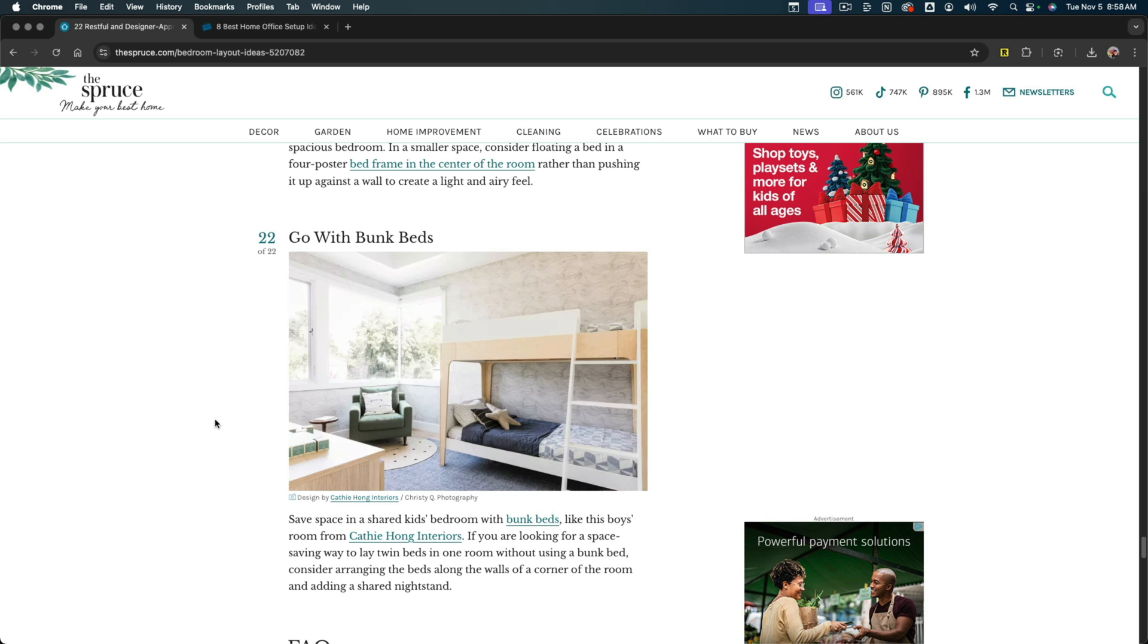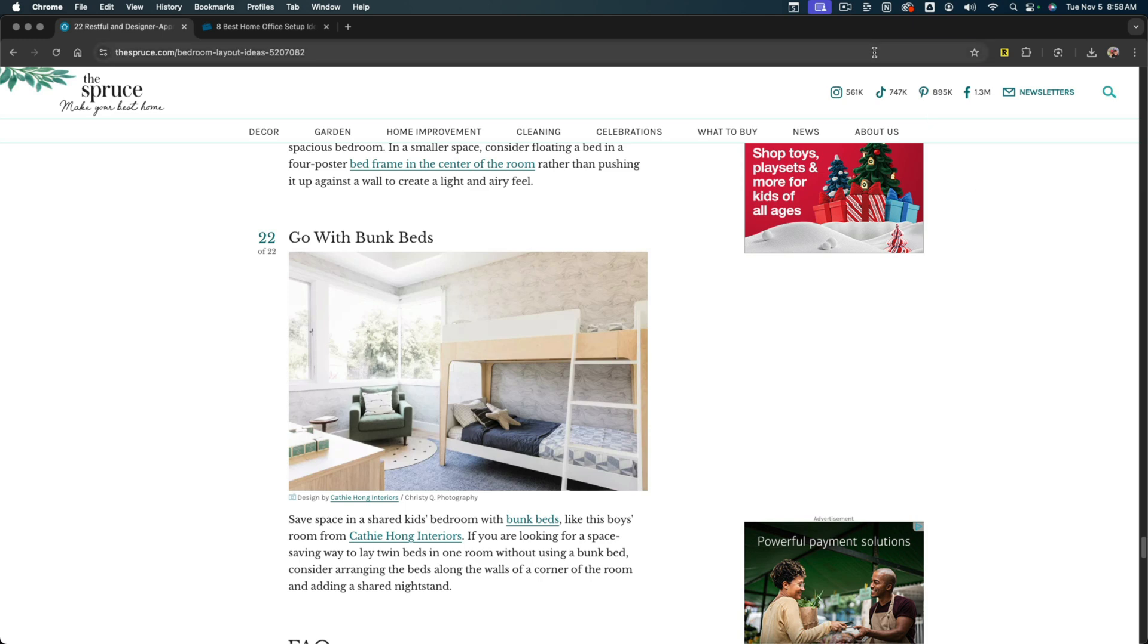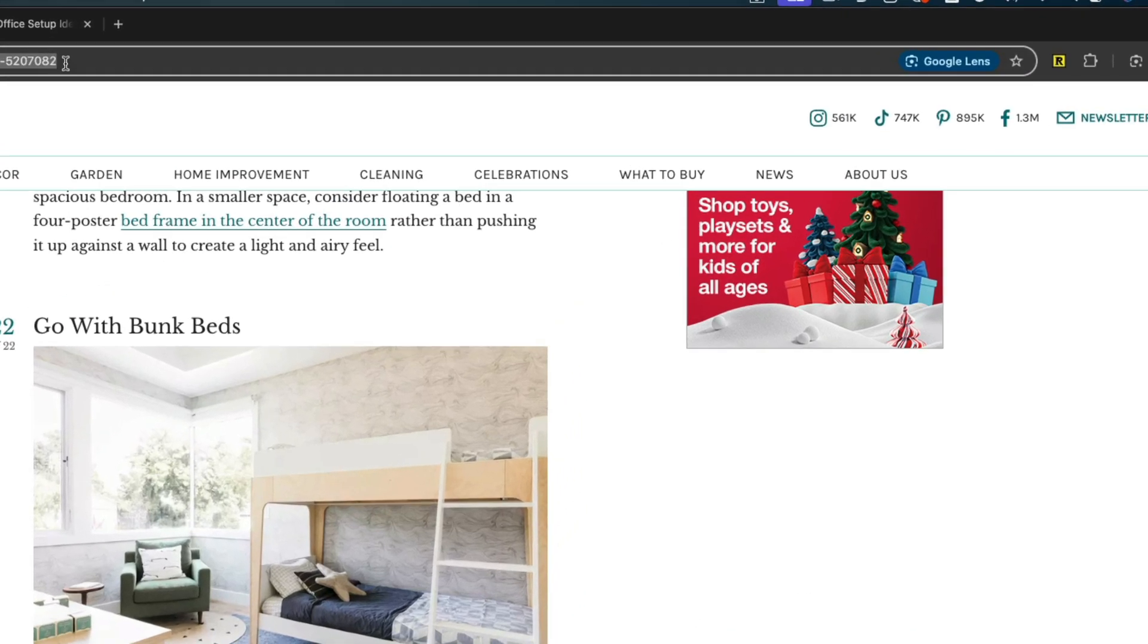So here we are on a website, and I'm looking at doing some renovating around the house. The first thing that we need to do is open up our Google Chrome browser. What you can do is if you click into the URL here, wherever you are in the URL, you should see an option that gives you search with Google Lens.